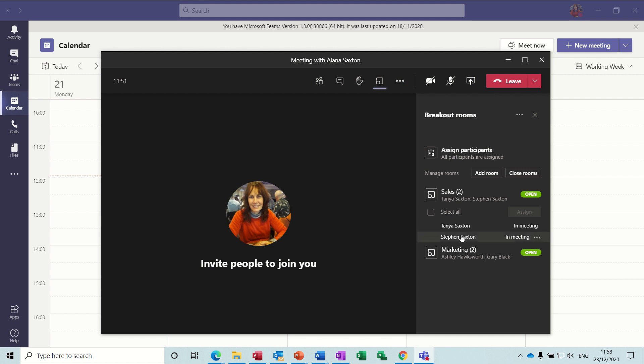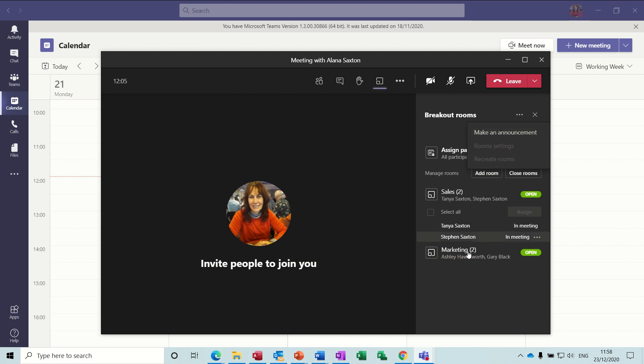Now if I click out at the top there, you can make an announcement over all the team meetings, like finish off in a few minutes or you've got two minutes to go, and then everybody would know that the meetings are going to close.